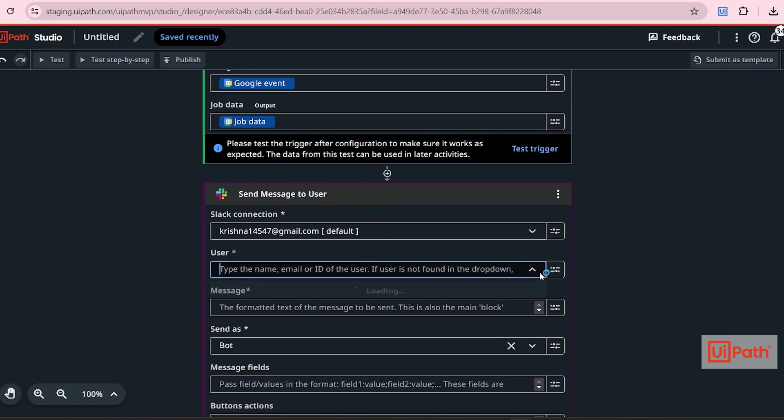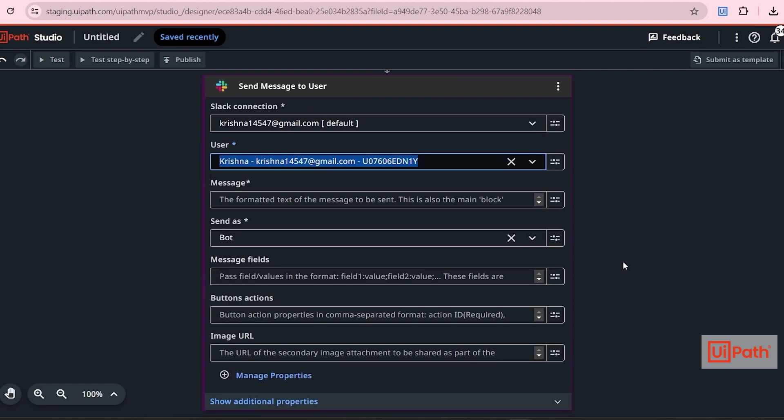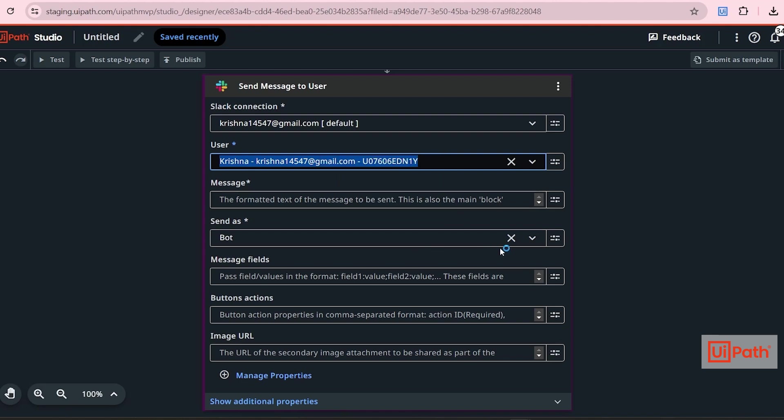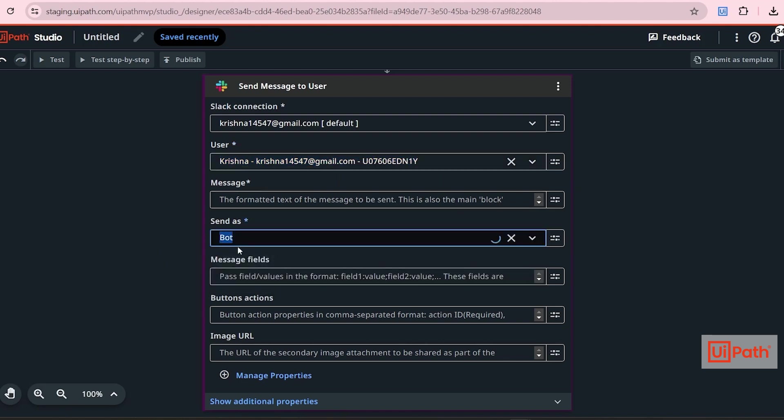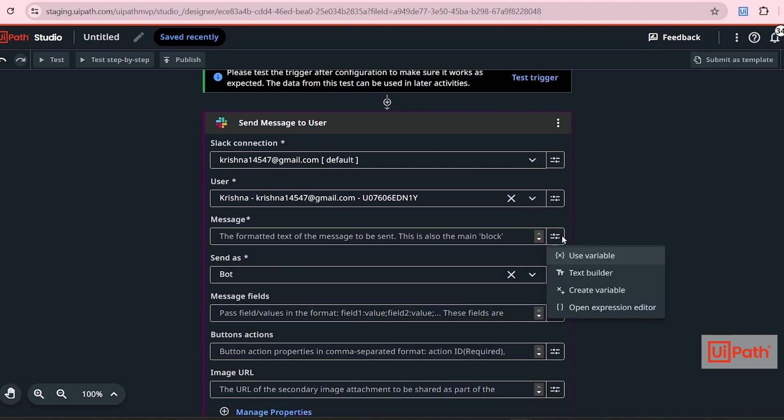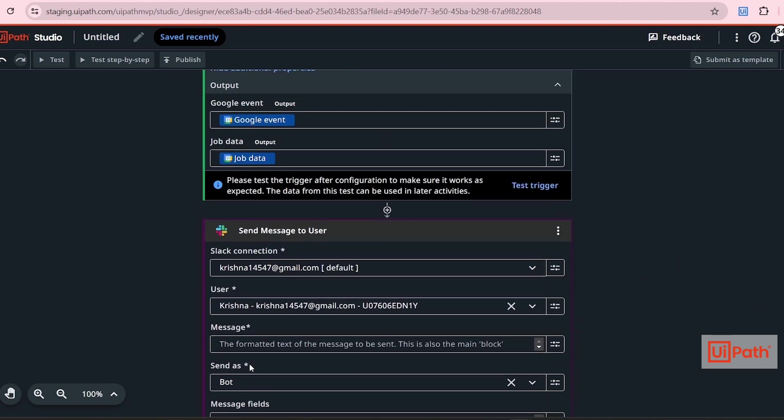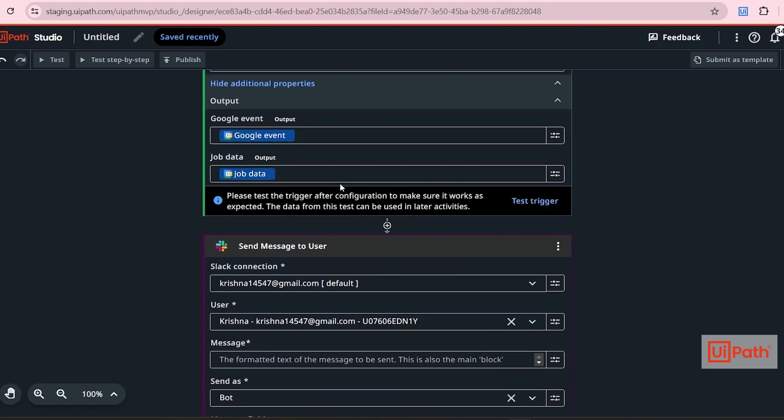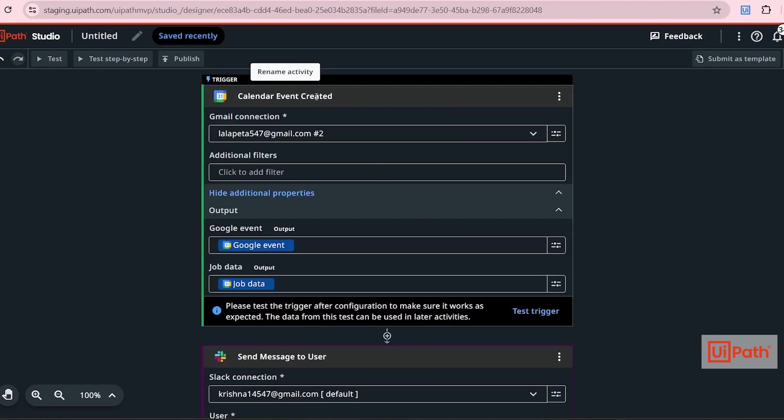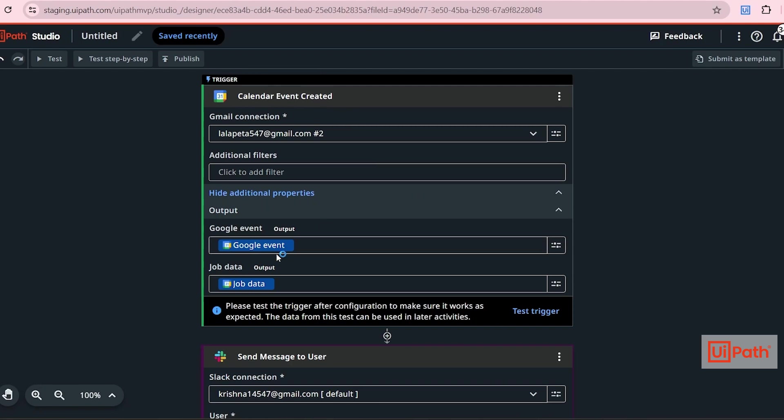So user will be my email itself. And then the message you can customize. For send as, I want to send it as bot. So I am selecting bot. Then now we can send a customized message. Inside this message, we have to send details related to a calendar invite, right? So from here, from this activity, all the information related to that event will be stored in a variable called Google event.